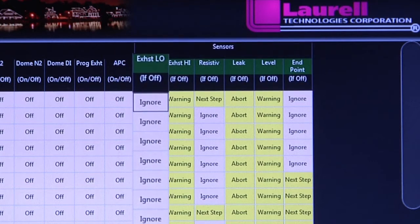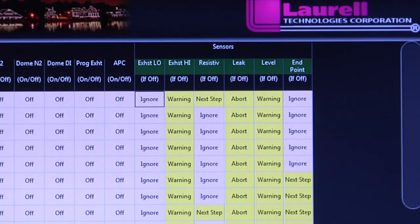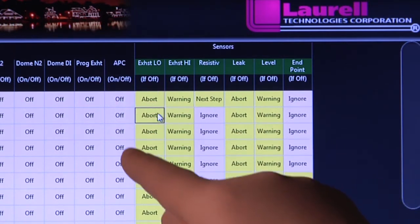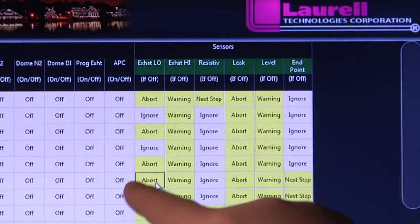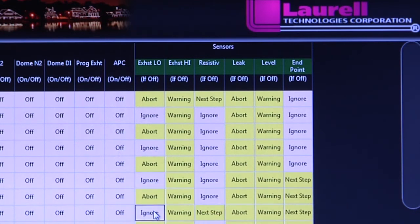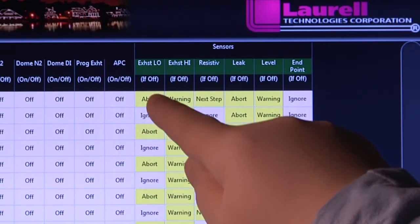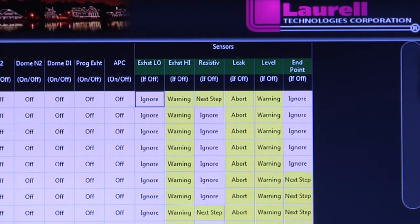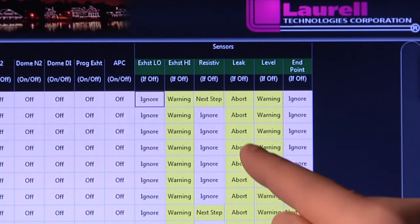Exhaust low. Some processes are sensitive to exhaust conditions, yet other applications require adequate extraction for removal of toxic fumes to meet health and safety standards. A low reading will prevent the system from starting, and while running, halt the process for corrective action. The sequence can then be restarted from the point where it stopped, thereby preserving process integrity.